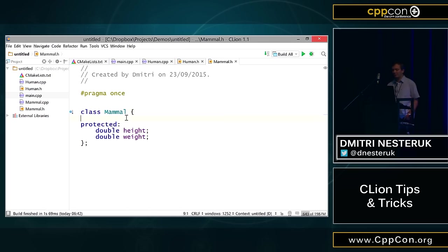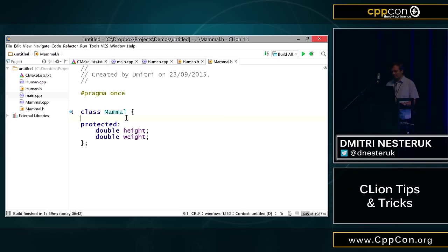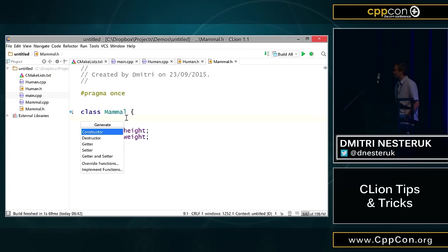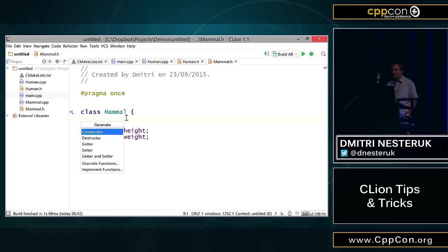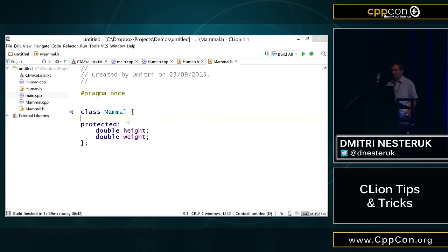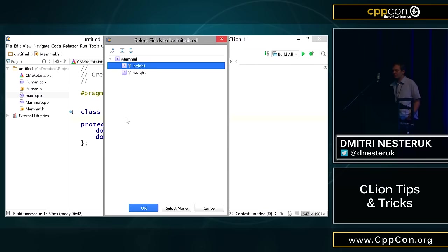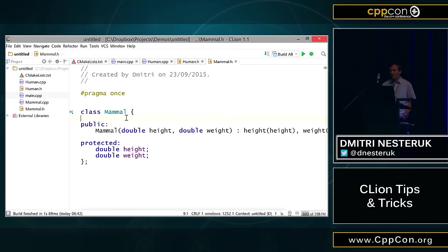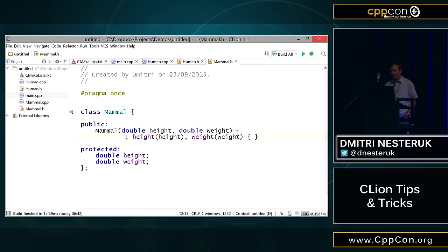What can we do in Mammal? Because we want to initialize this class somehow. Well, one of the things we can do is we can actually go off and generate a constructor. I can go into the generate menu, and you'll see that we have a couple of things for the kind of stuff that you might want to generate, like constructors, destructors, getters and setters, and lots of other stuff. I want a constructor. Here it's asking me what fields I want to initialize. I can just select everything, press OK, and here we go. I have my constructor.